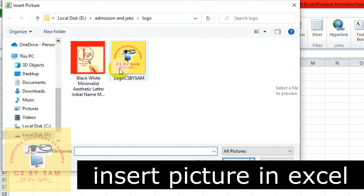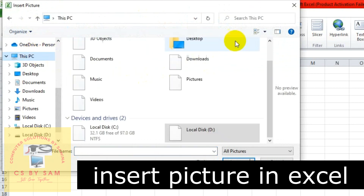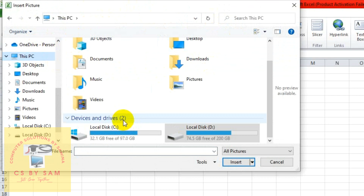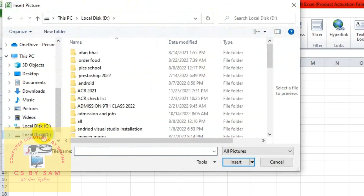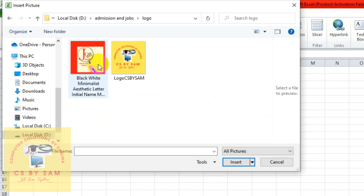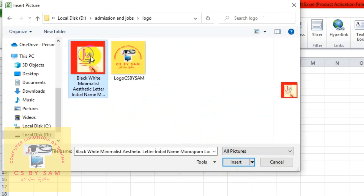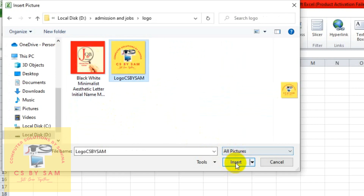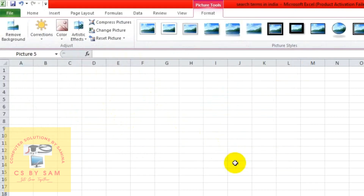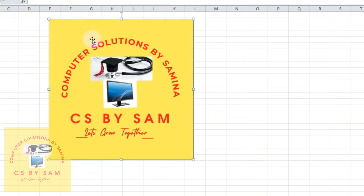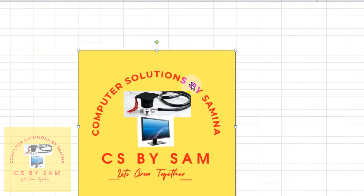If you select and click, a browser window will open. So, wherever you want to insert the picture, you will select the folder and drive. Then you will select the picture in the folder. I will select this one. Then you will click the Insert button, and the picture will be inserted into the MS Excel file.